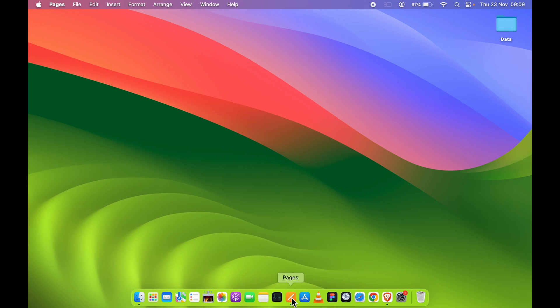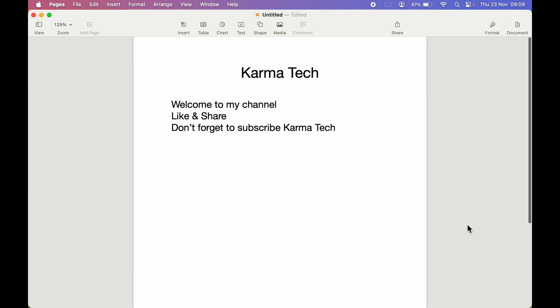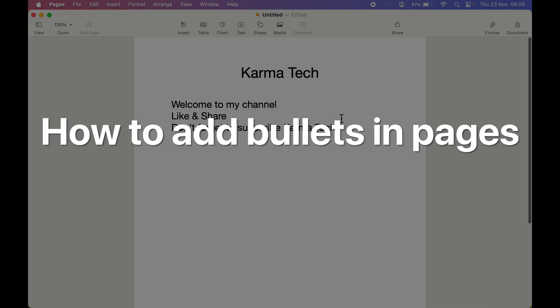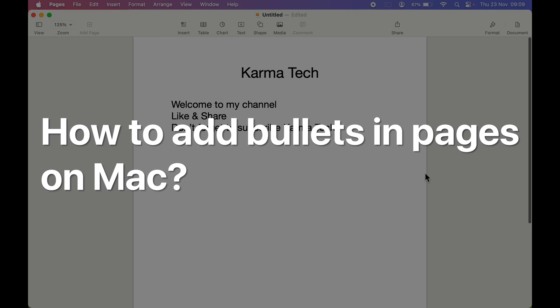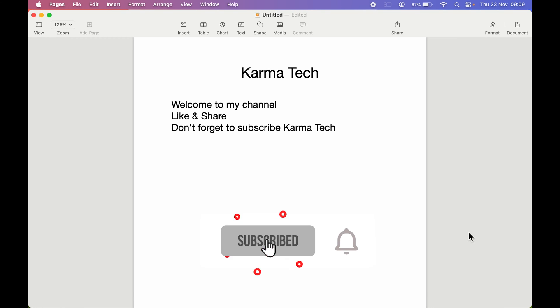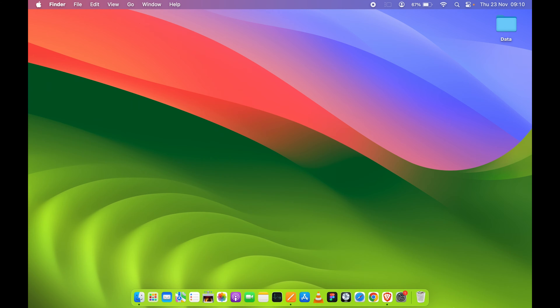If you are using the Pages application on your Mac and don't know how to add bullets in Pages, then this video is for you. If you are new to the channel, don't forget to subscribe. Let's start the video.